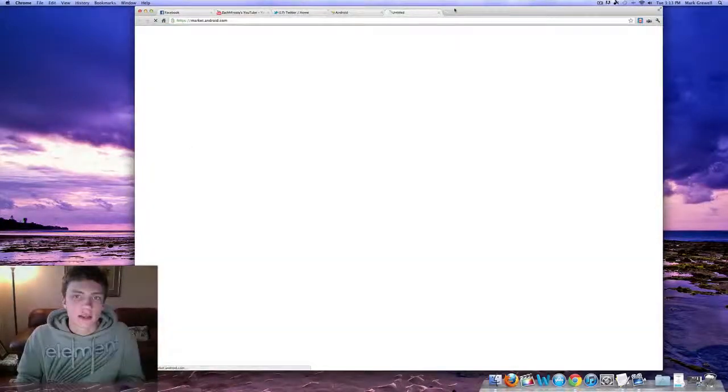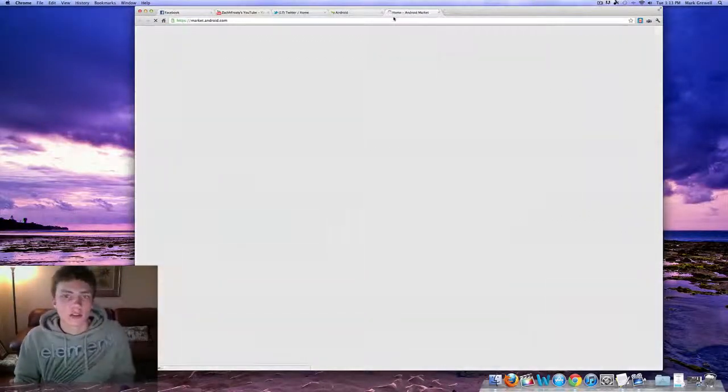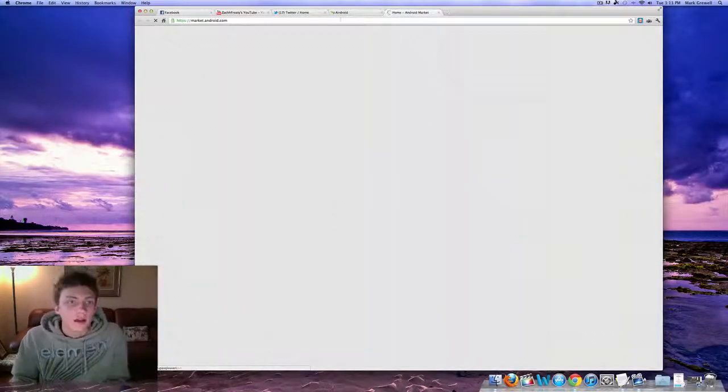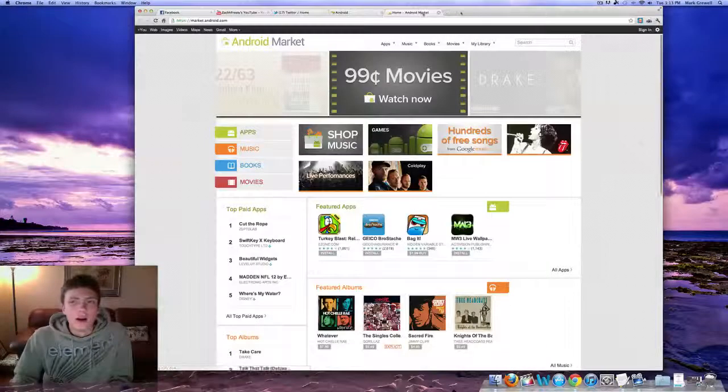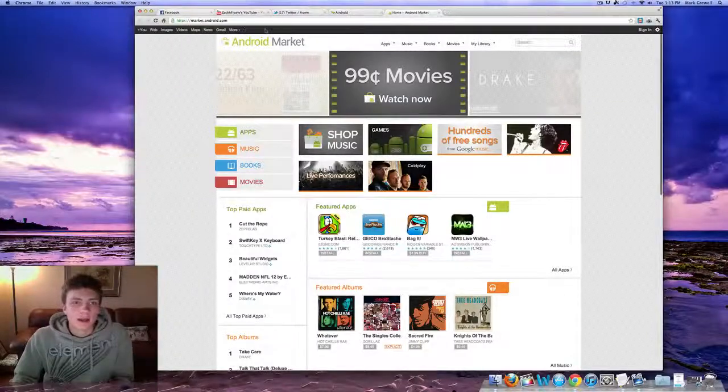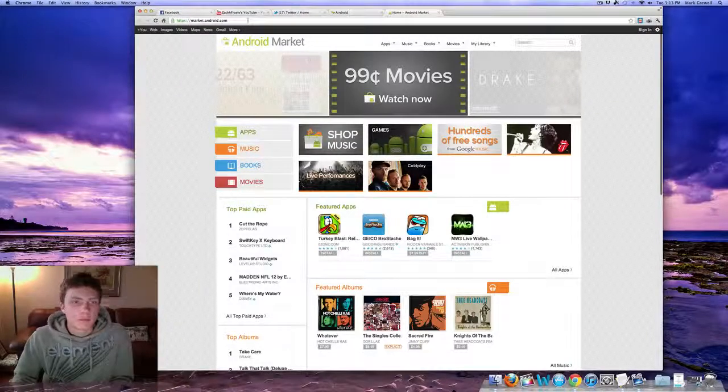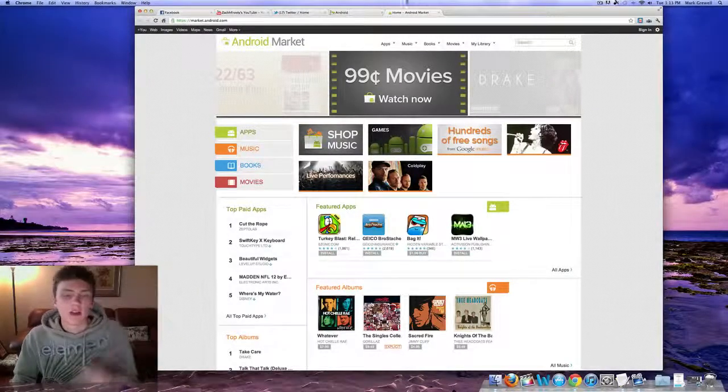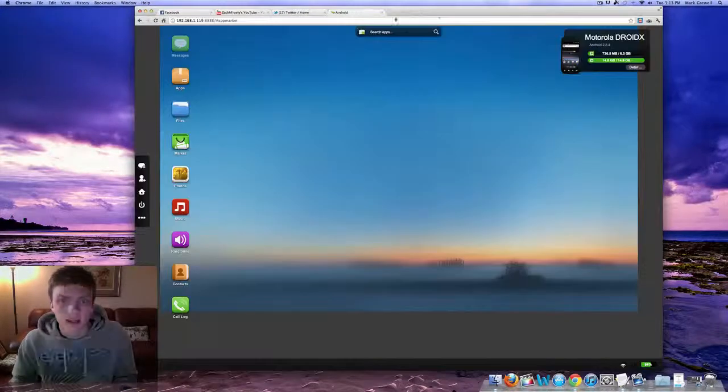You can open up the Android Market. It's going to take you just to the app market. I did a video on this. I'm not going to go over that.